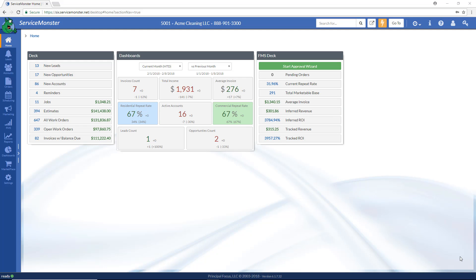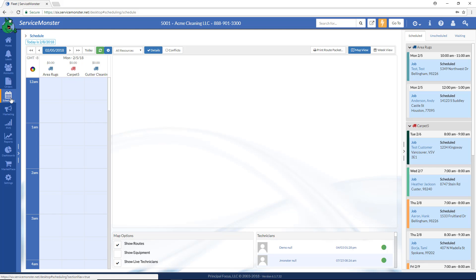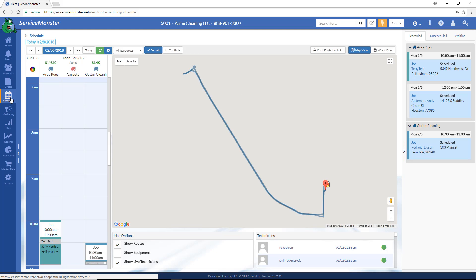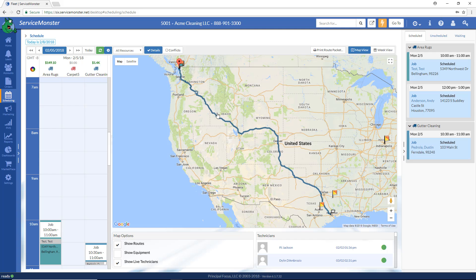We're starting in Schedule Today. Click on Scheduling in the Navigator. Now there are two ways to view the schedule: Map View and Week View. Map View is going to be its own training video, so I'm just going to go ahead and go to Week View.